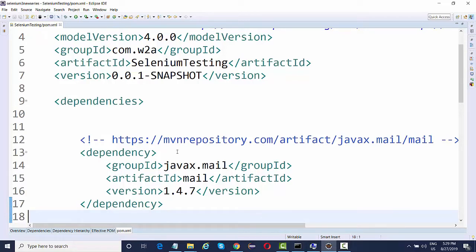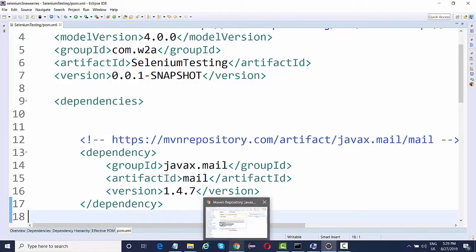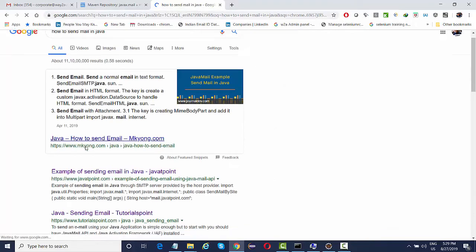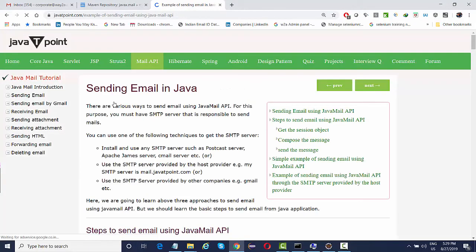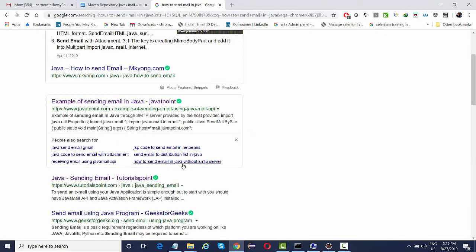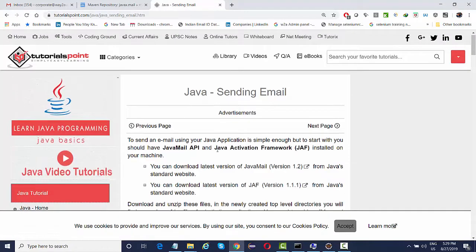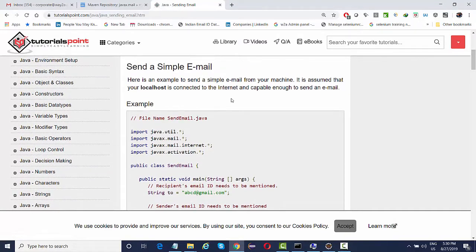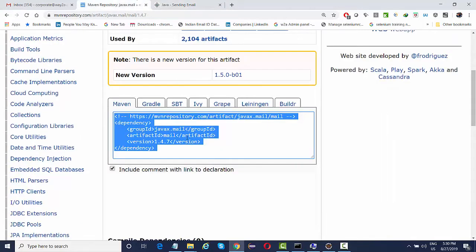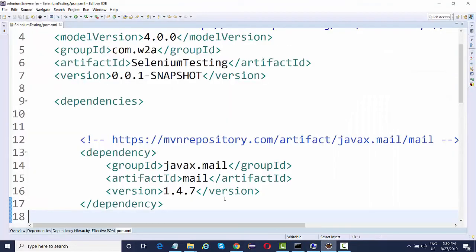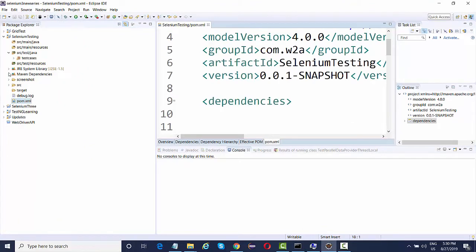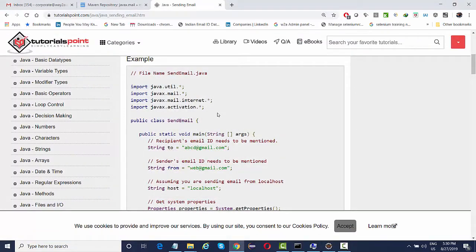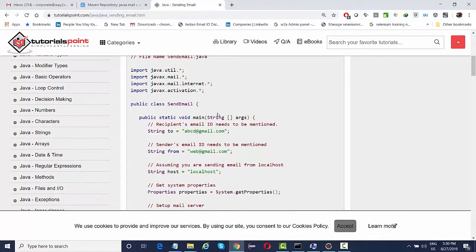If you go to Google and search for how to send mail in Java, I'll go to the very first link. You can see the Java Mail API — there's a blog on how you can send a simple email. There are different classes available in the API that we downloaded through Maven. You'll see some jar files being added to your Maven dependencies: the mail jar and the activation jar.